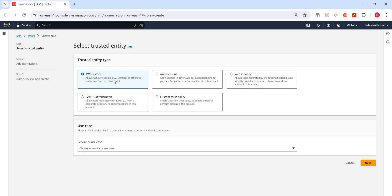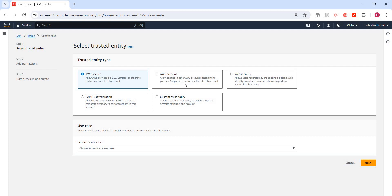The second tab is AWS account: allow entities in other AWS accounts belonging to you or a third party to perform actions in this account. Makes sense, right? I have another AWS account and I want to create some access. For example, another person who needs access has another AWS account. I'll create a role for my account and then pass that information to the other person who wants to access my account. This is how I can create it.